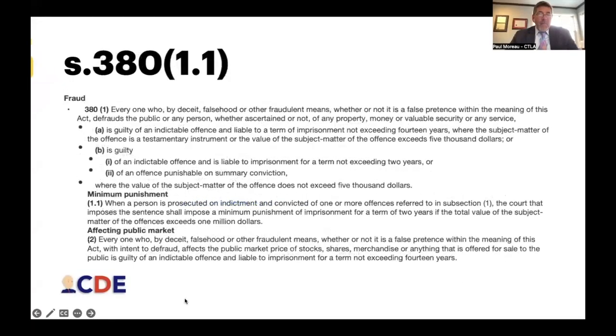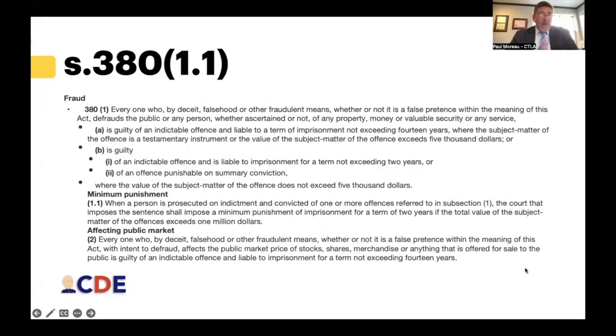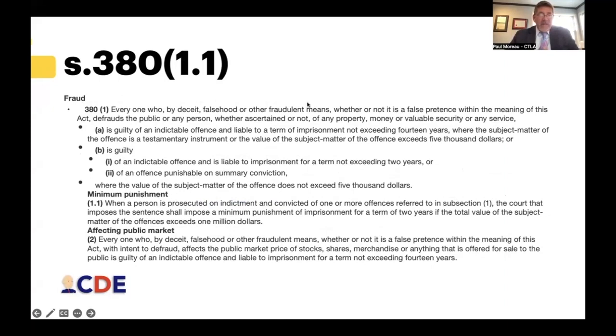You have to look in two places. First, look at the particular section. For example, in section 381.1, a fraud prosecuted by indictment — if the value of the subject matter exceeds one million dollars — there is a minimum punishment of two years in jail. That is an aggravating factor unique to that particular section. Stolen property or theft of a million dollars or more would not attract it, but fraud over a million dollars triggers that minimum sentence.